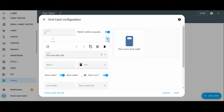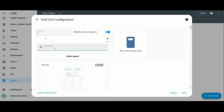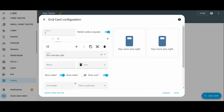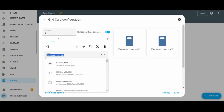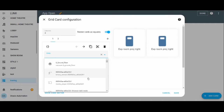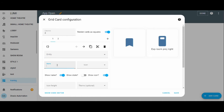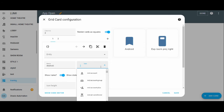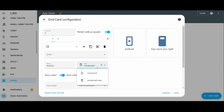This button is not linked to any particular entity, so I don't require an entity card. I'm just taking a button card and removing the entity name, then giving it a name. I'll use this one for launching an Android app — let's say a video doorbell app.